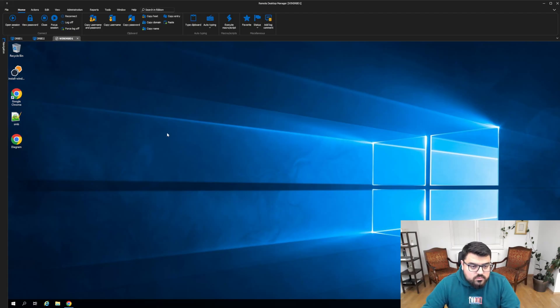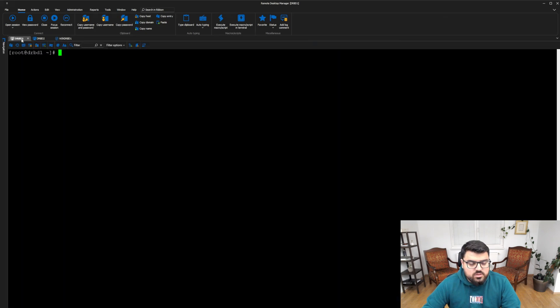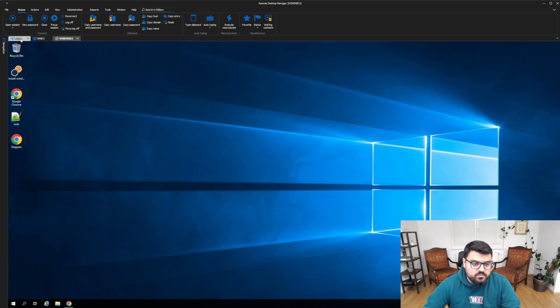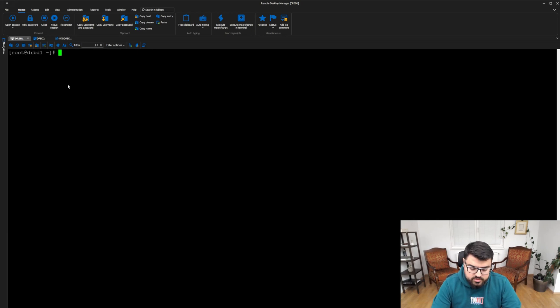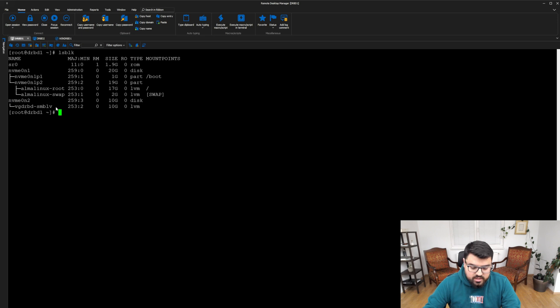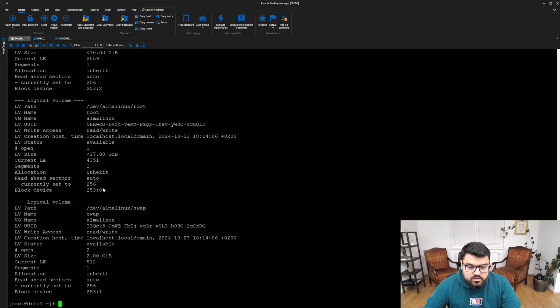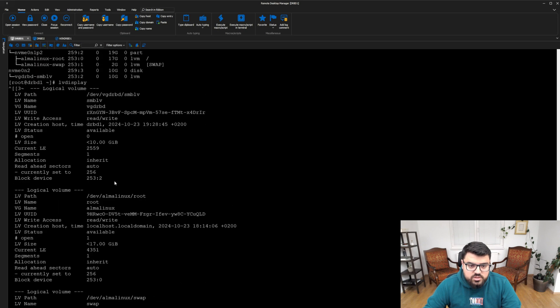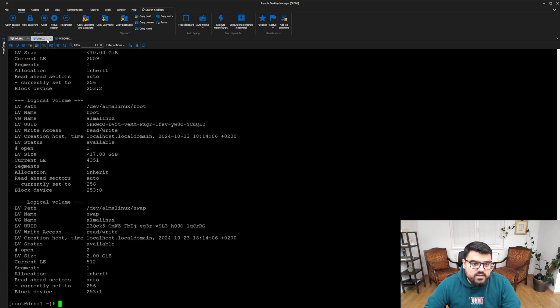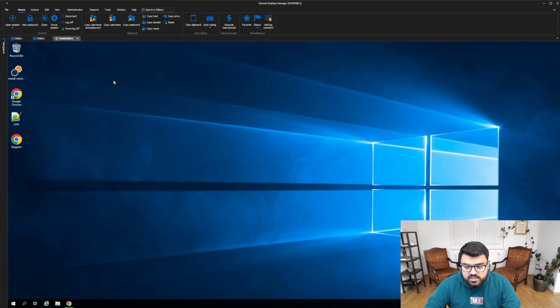Now, let's jump into the real world scenario. We have DRBD1, DRBD2, and WinDRBD1. Let's explore these machines a little bit. As you can see, we have NVMe 0 and 2 disk set for the DRBD. And I already created an LV here, where we can use it for DRBD as well. This is dev, VG DRBD, and SMB LV. It exists on two machines, and WinDRBD doesn't have any.